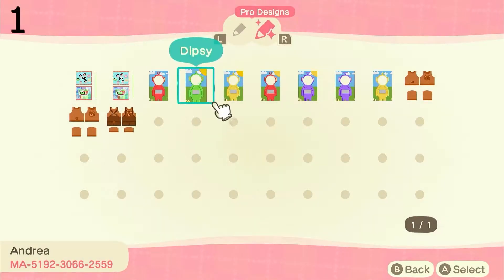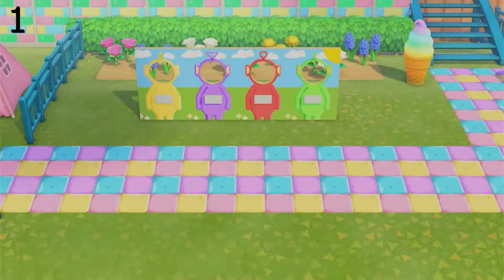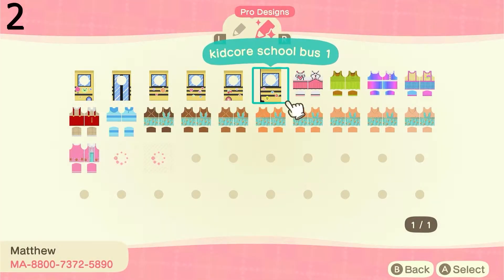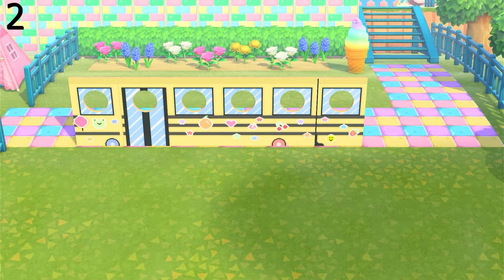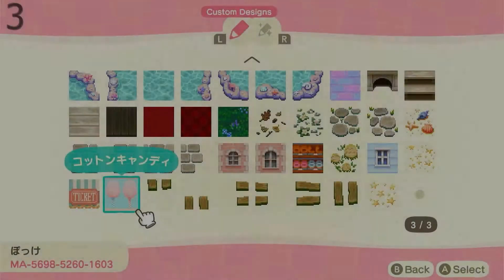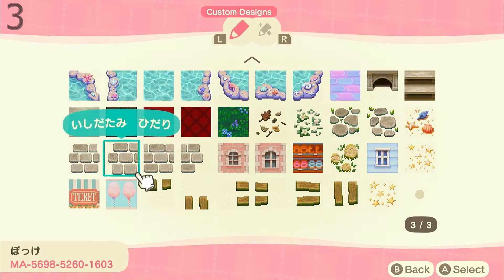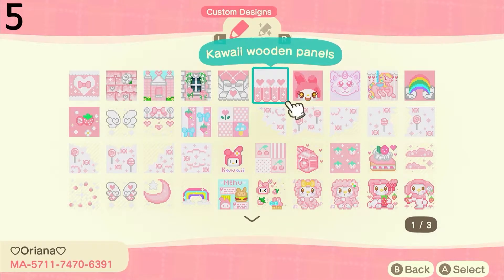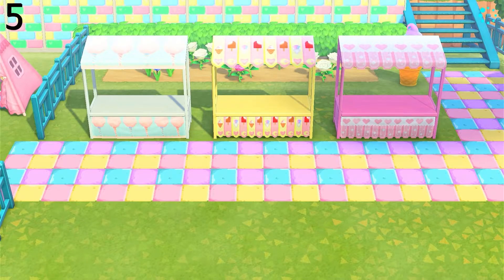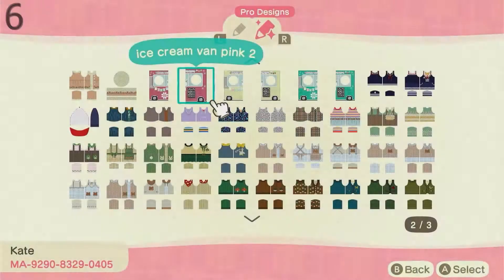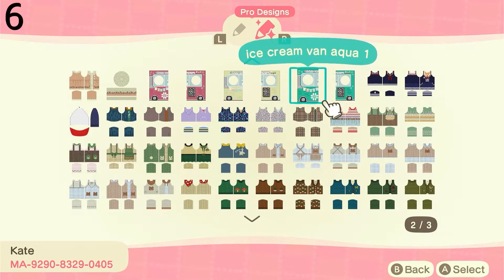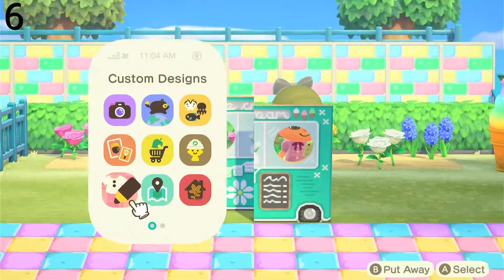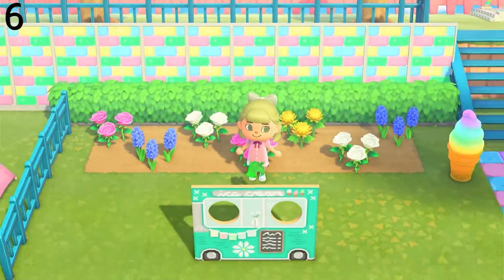Now we're going to have a look at some hedge standees and stalls. The first one being these Teletubbies stands, then we have this kidcore school bus. Next I'm showing you some stalls — we have this candy floss stall, an ice cream stall, and also this cute wooden-paneled stall. Next I'm showing you these ice cream vans; this design comes in three different colors. I've chosen the green one for this video, and I've left in a section showing how you lay these out in case anyone is curious.